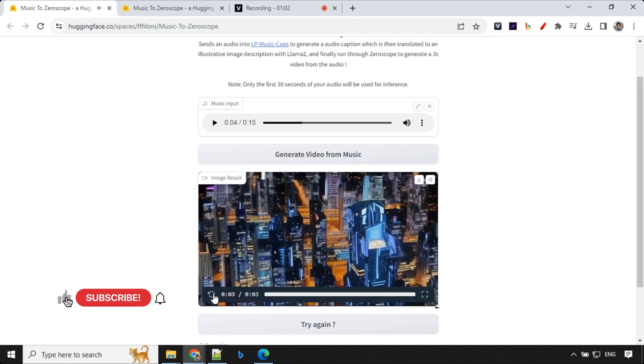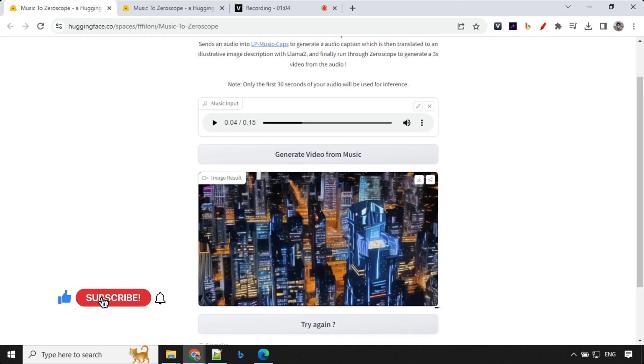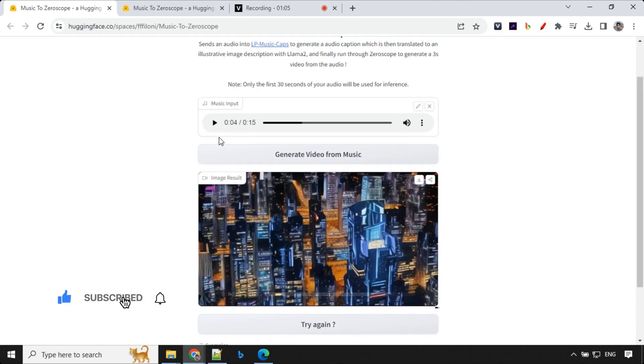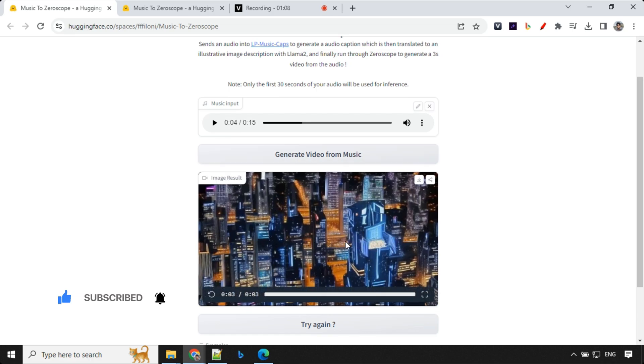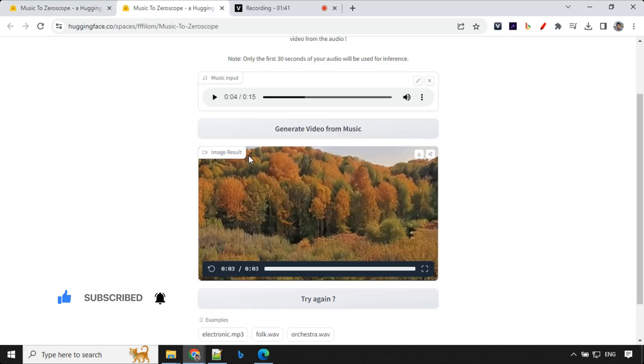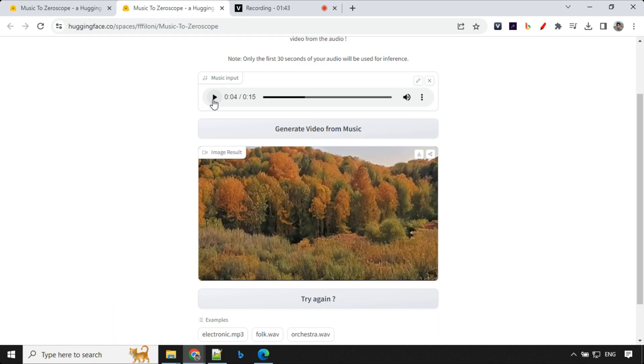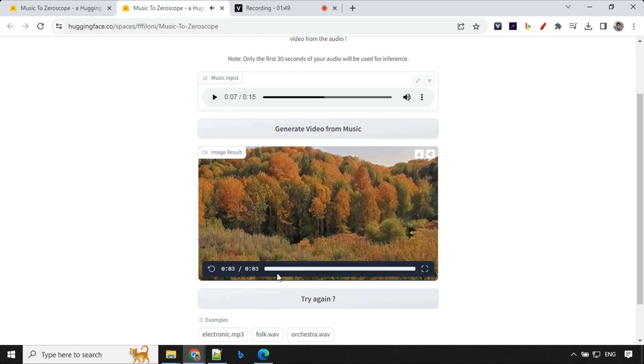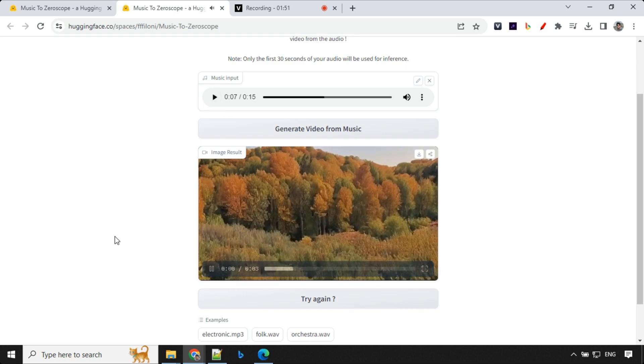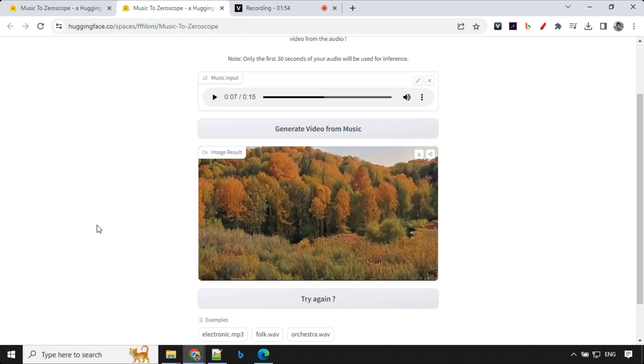Let's have a look at the result here. Since it was cyberpunk music we have this cyberpunk city with neon lights. And this is another example which we have. This is the same music which we have used. And it has created this video out of this about a forest in the wind.